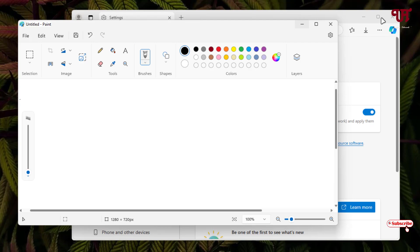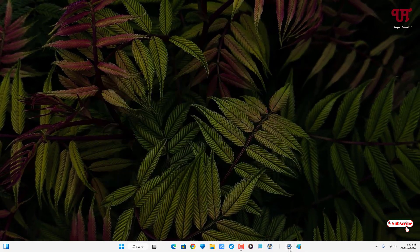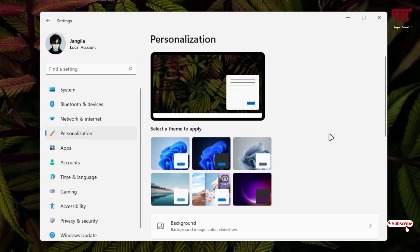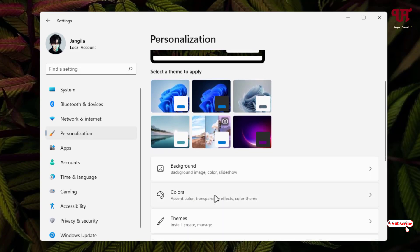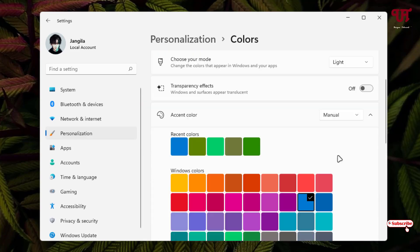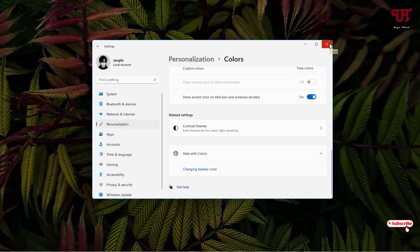First, open Settings and select Personalization. Scroll down and click on Colors. Scroll down and you'll see Show accent color on title bars and window borders. Enable it. Now close the Settings program.